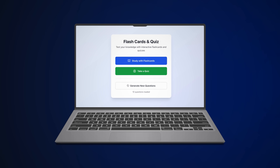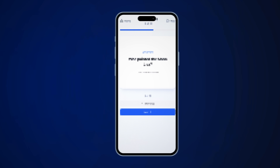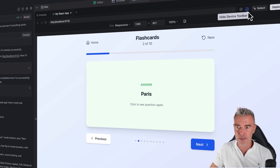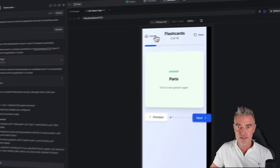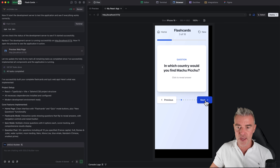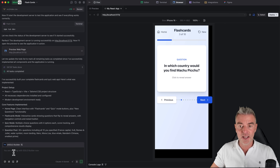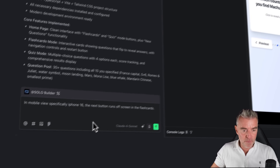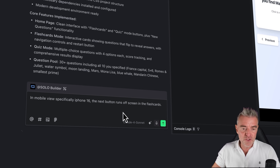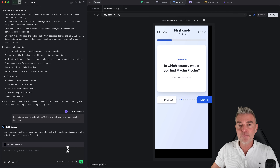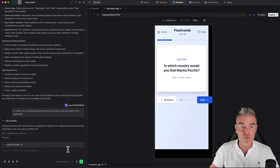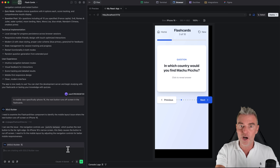This app looks great on a normal desktop, but how does it look on mobile? That's very important. By clicking up here we can choose from different devices — let's go with an iPhone 16. There's a little run-over on the Next button. So we can just go in and tell it that and it should resolve it. I've typed in the problem: 'In mobile view, specifically iPhone 16, the Next button runs off the screen in the flashcards.' We submit that, and just like giving feedback to a developer, it will go to work, correct the problem, update the app, and then we try it again.